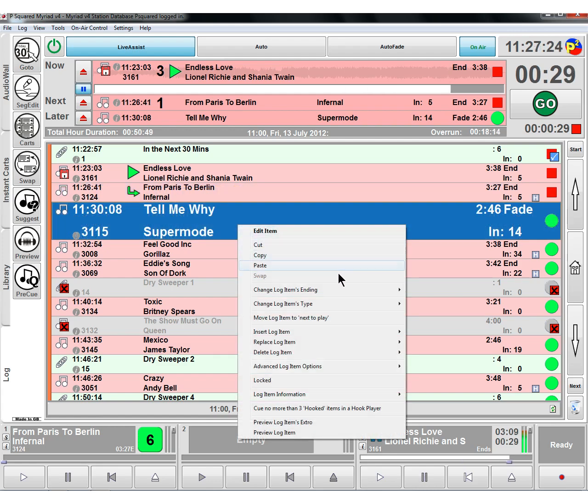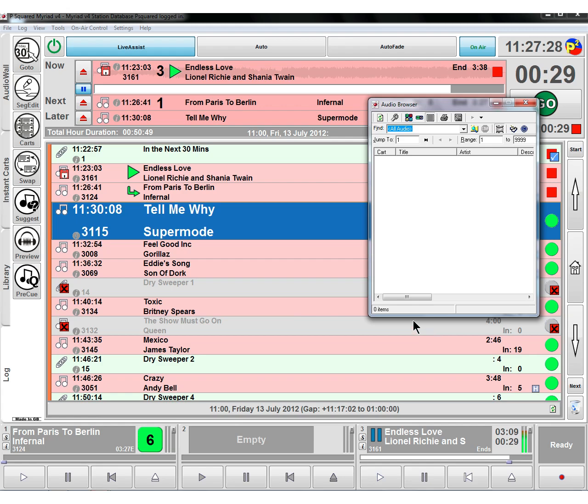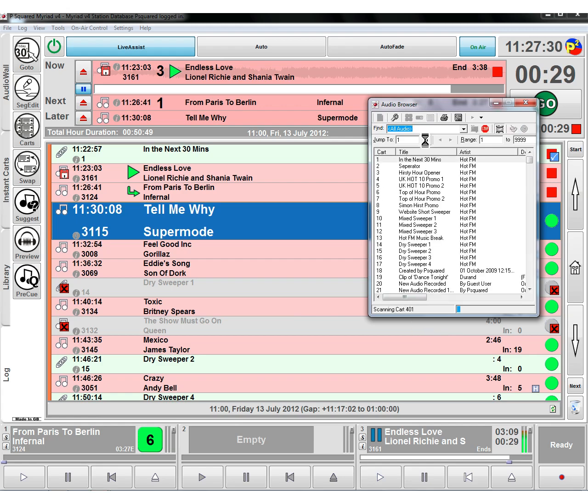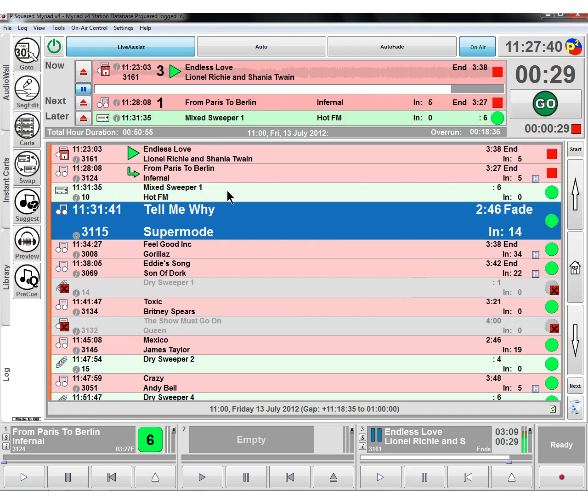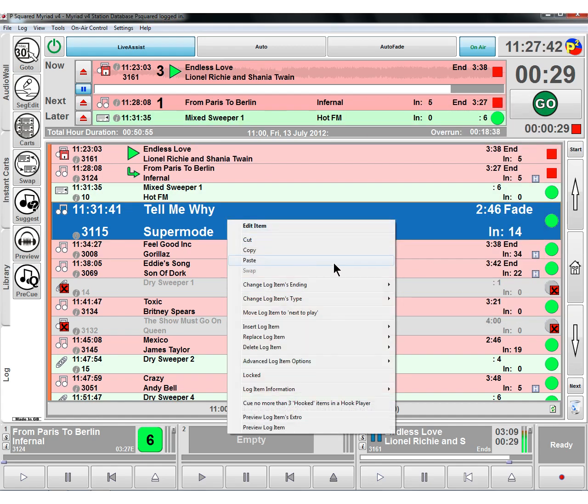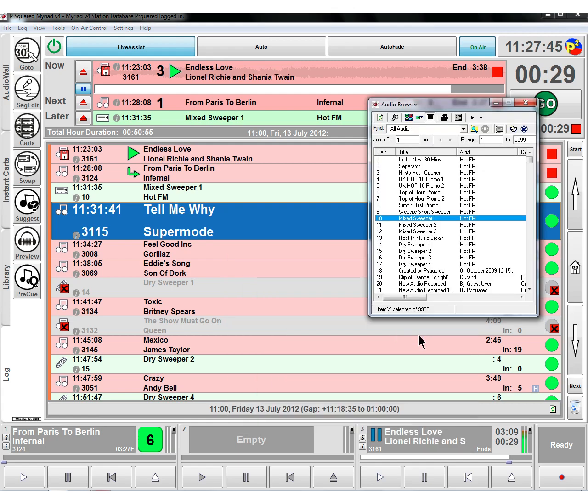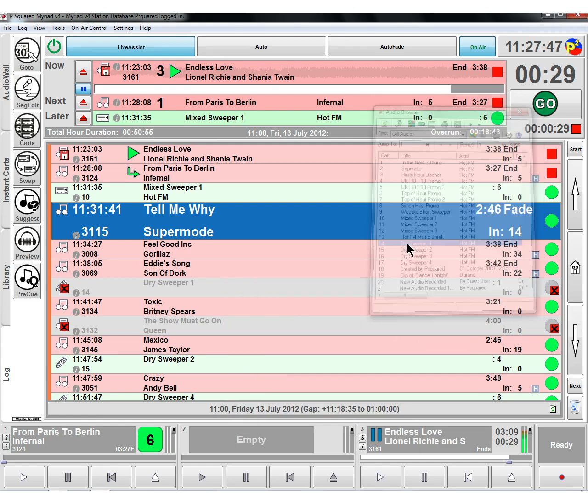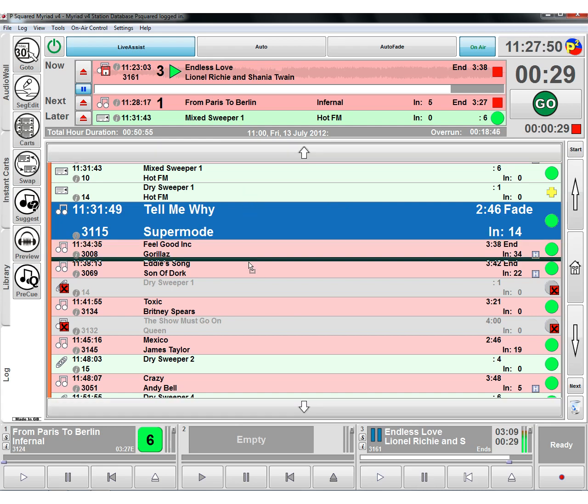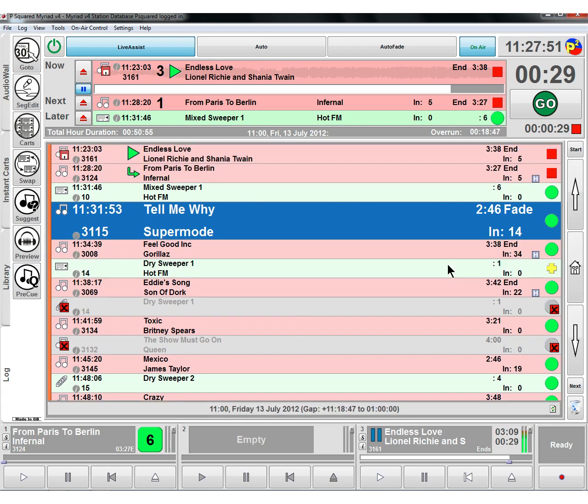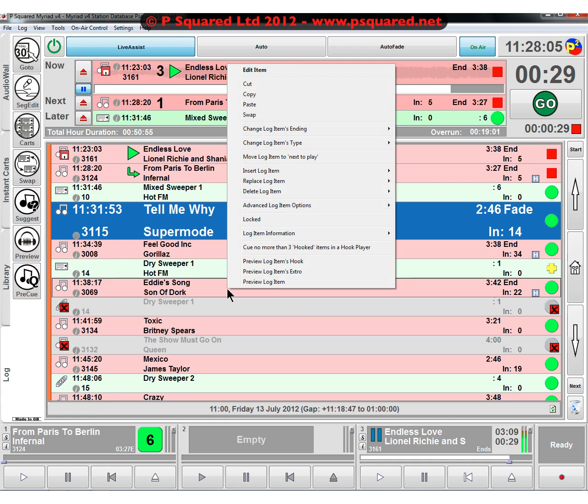On the item here, we can insert a log item. We can insert the cart, find a cart, or jump to a specific cart number. If we wanted to insert this mixed sweeper here, mixed sweeper one, we can double click on it and it will stick that into our log. We can insert a cart as a sweeper, a dry sweeper, stick that one in. We can see it's inserted it as a dry sweeper because we've now got this yellow plus, which means it's going to play it over the intro of the song.